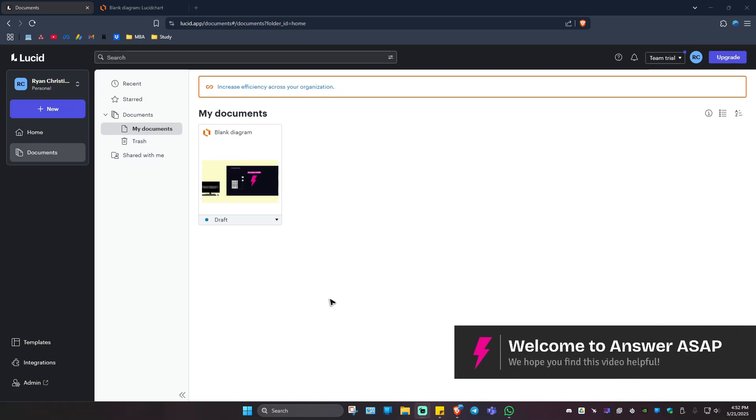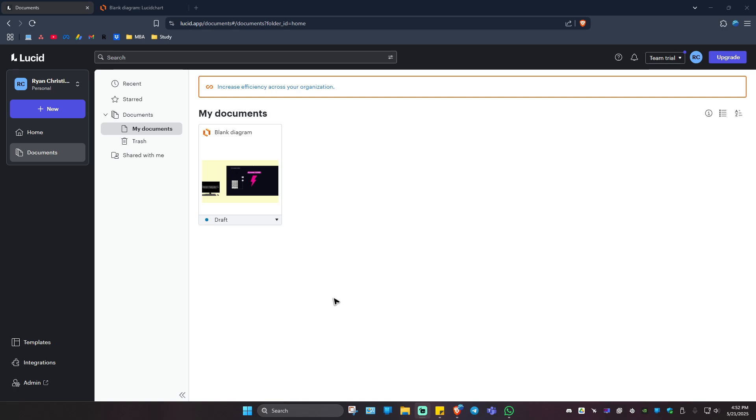Welcome to another LucidChart tutorial. In this video, I'm going to show you how to create a UML diagram.